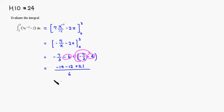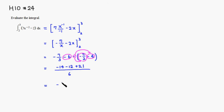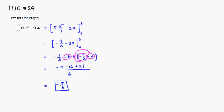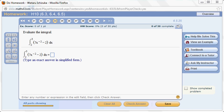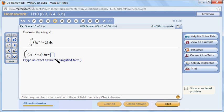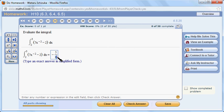So this is going to be equal to... it's going to be negative 26 plus 21. So it's going to be negative 5 over 6. So let's type it in. So it was negative 5 over 6.